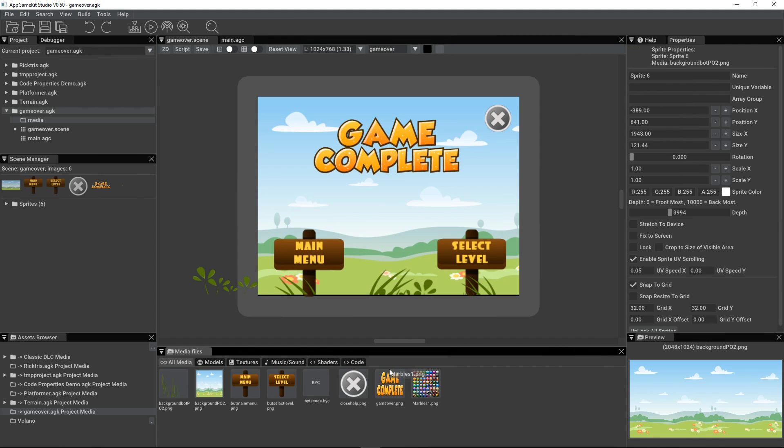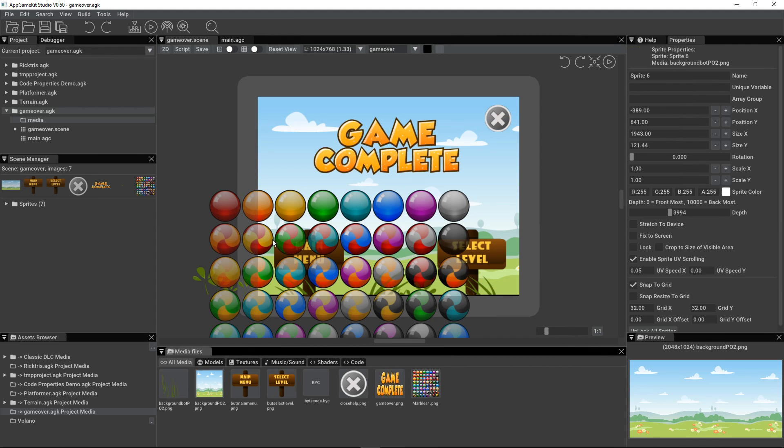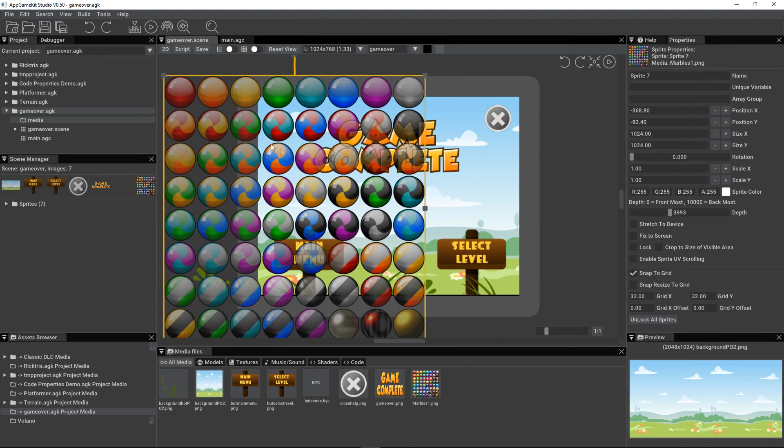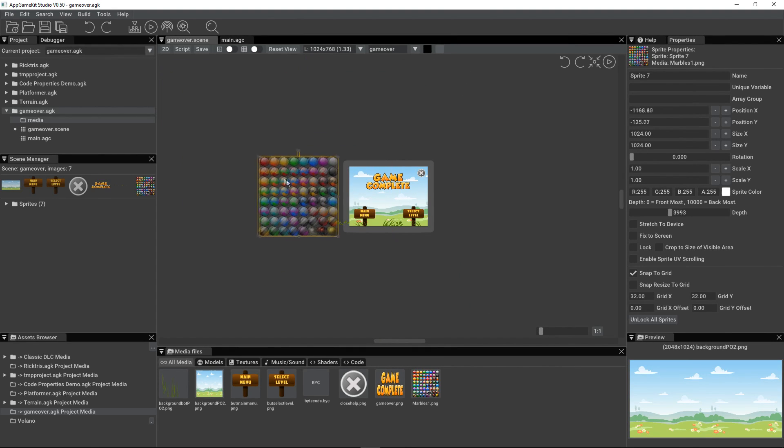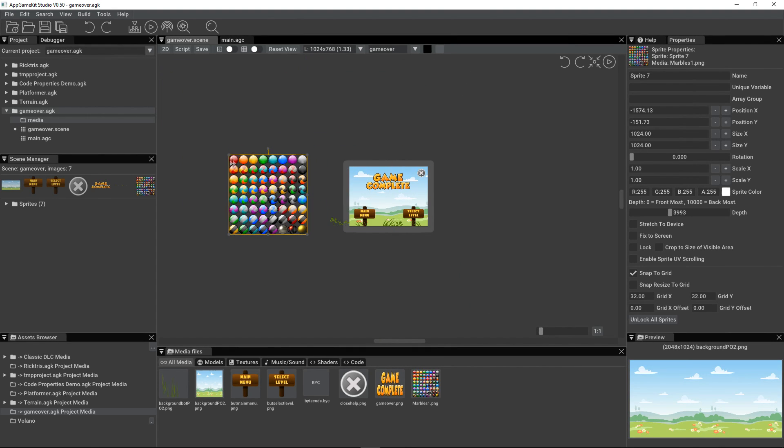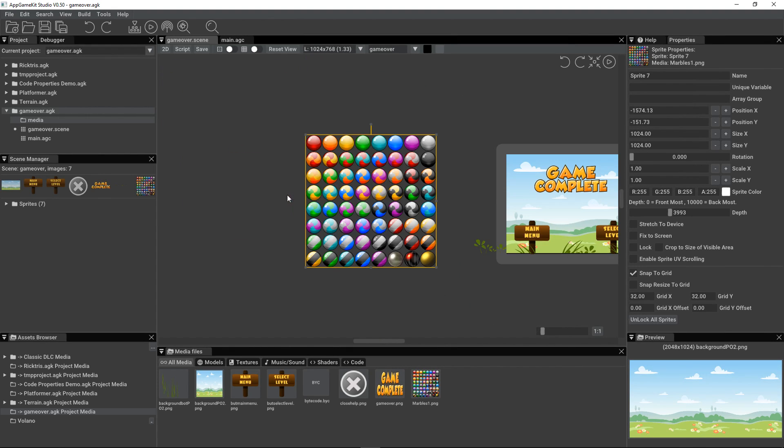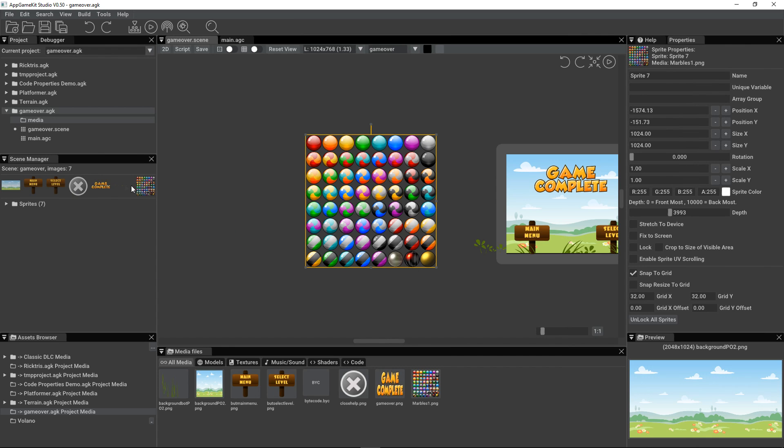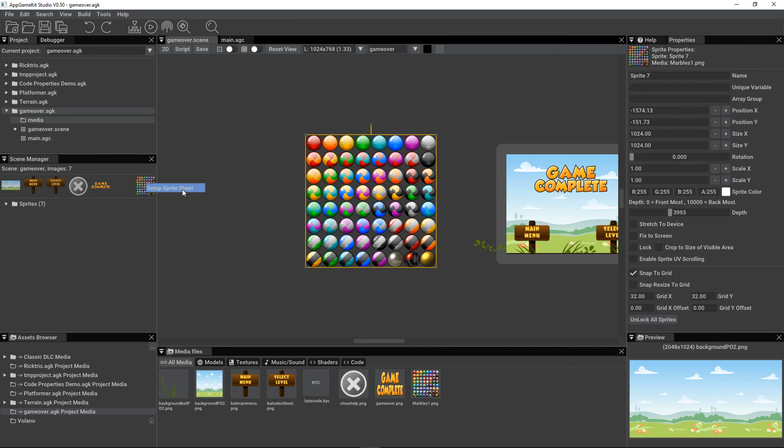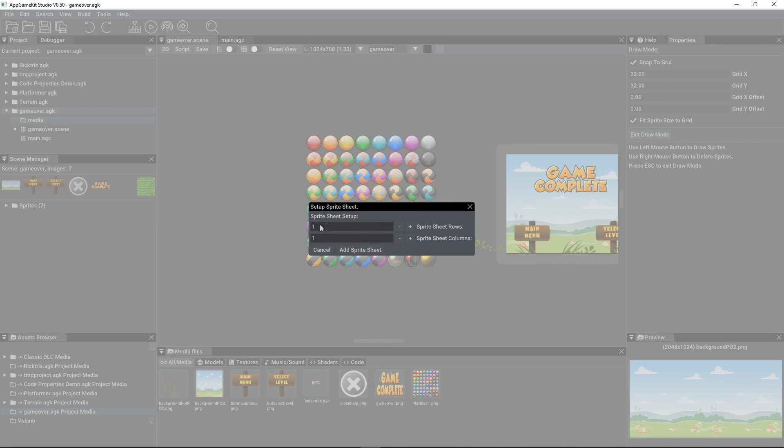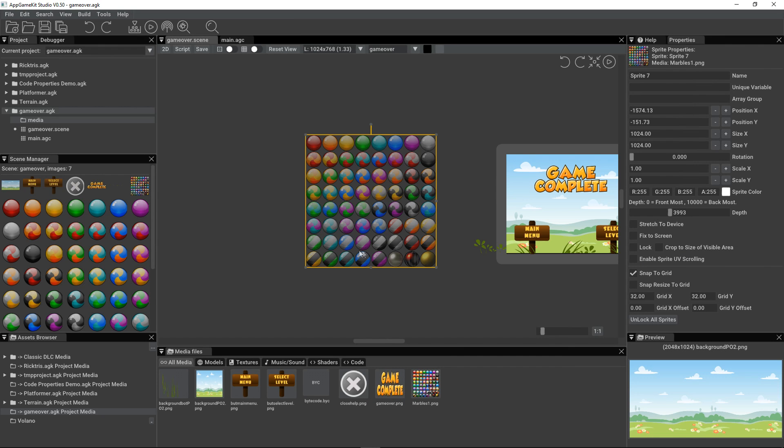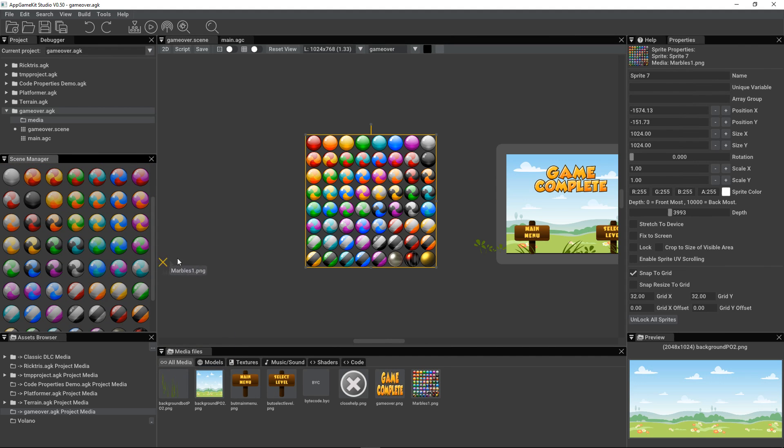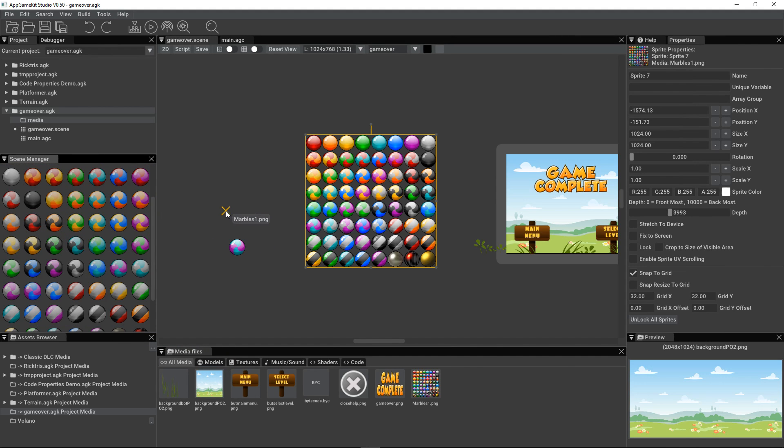Sometimes images come in sprite sheets. So here's an image. If you zoom out of it, you can see there's all these spheres. There's eight by eight. And you can turn that into a sprite sheet. And I'll show you how. If you move over to the Scene Manager, if you right-click, you can set up the sprite sheet. You tell it how it's divided in rows and in columns. Add the sprite sheet and then all of the individual sprites are cut up for you to easily access. You can drag them in individually.